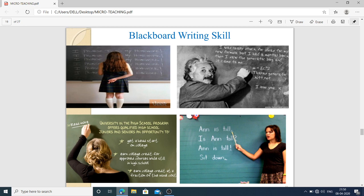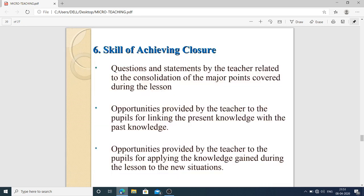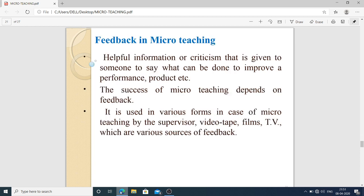Highlighting main points, utilization of board space, blackboard summary, correctness, position of the teacher, and contact with the pupils are all components of blackboard writing skills. Skill of achieving closure: when the teacher reaches the conclusion part, questions and statements are used for consolidation of major points. The teacher puts main emphasis on things explained earlier and provides opportunities for pupils to link present knowledge with past knowledge.